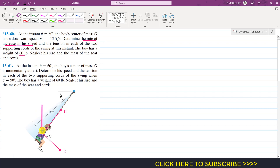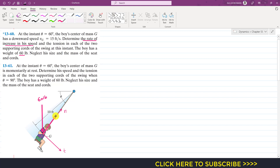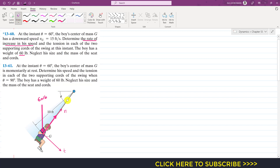The weight of the boy acts vertically downward at 60 pounds. The tension in the cables acts in the normal direction. Since we have two cables, the total tension acting is 2T.